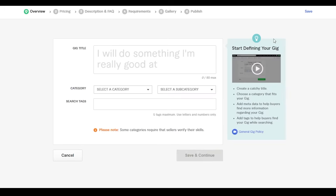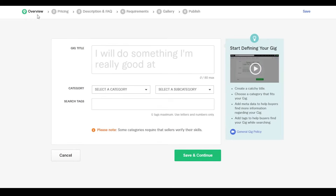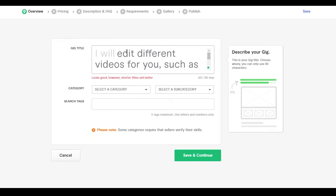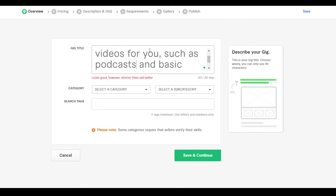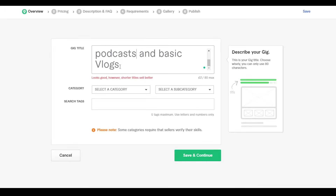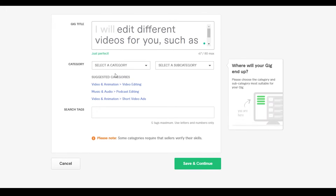Once you click 'Create a New Gig,' you'll need to fill in all the details. Under 'Gig Title,' enter something you're really good at. I initially wrote 'I will edit different videos for you such as podcasts and basic vlogs' but it was too long. I shortened it to: 'I will be editing videos for you such as podcasts and other videos.' Next, select a category — this falls under video editing, and the platform already suggests categories for you.